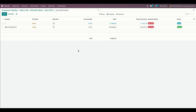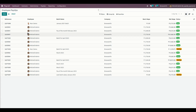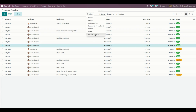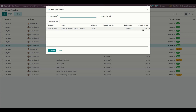Once this is done, the payslips for these two employees will be completed. You can see the details, and they are moved to the Paid state as well. We can see the payslip payments with the journal entries. There is also another functionality: if the user adds more than the due amount, it will raise a warning.